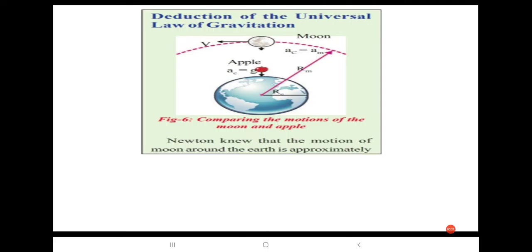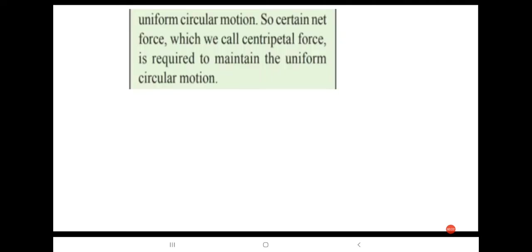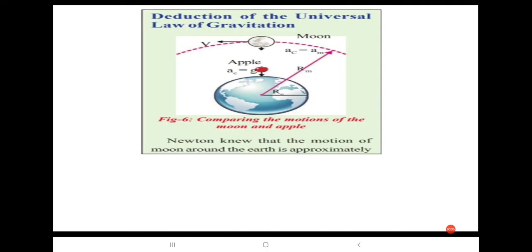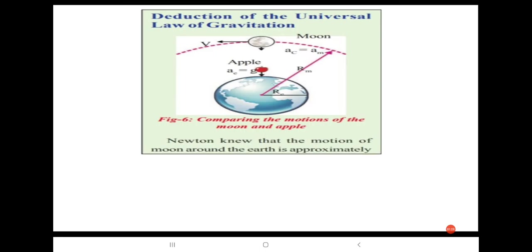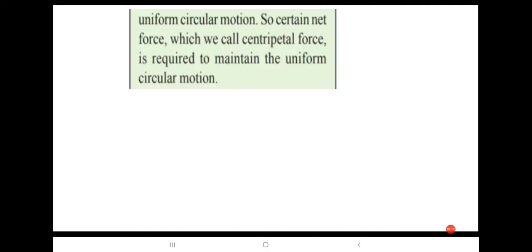Newton knew that the motion of the moon around the earth is approximately uniform circular motion. The motion of a body with constant speed around a circular path is called uniform circular motion. So any object moving with constant speed in a circular path, that motion is known as uniform circular motion.